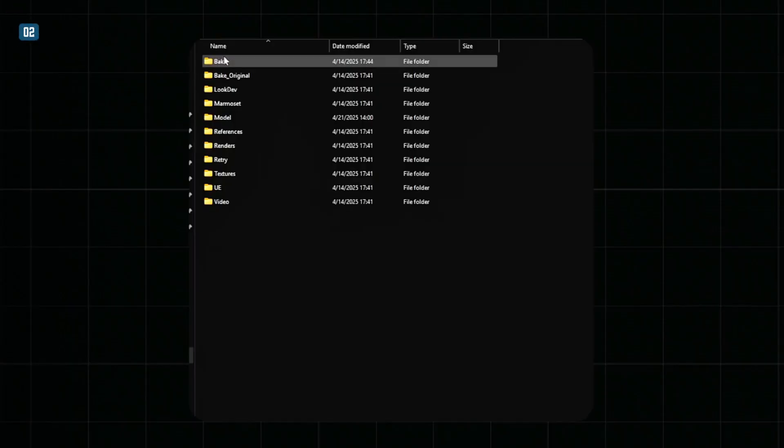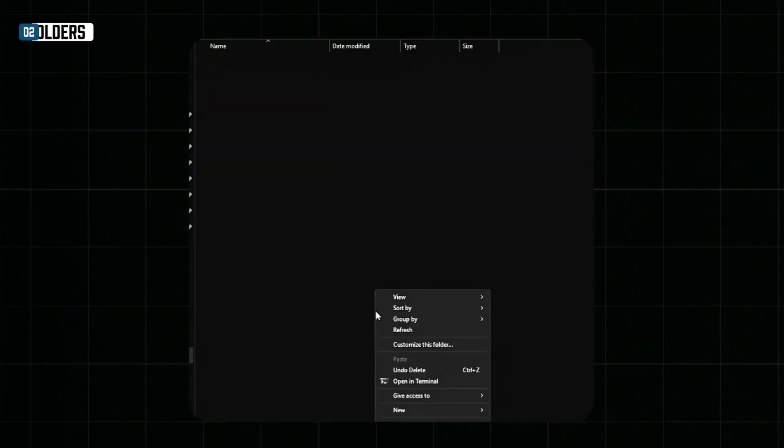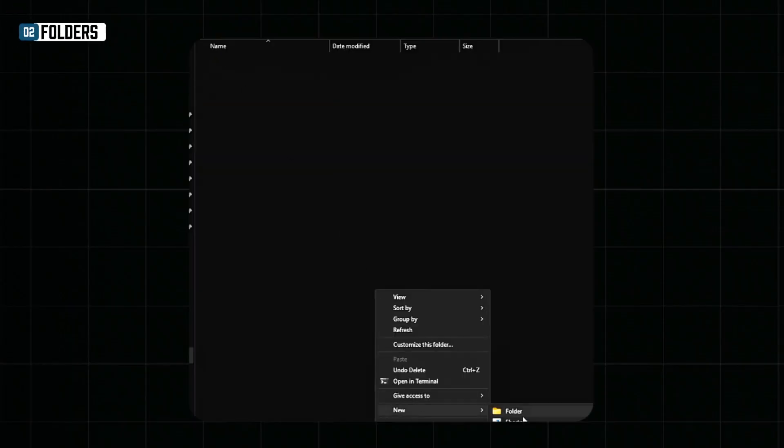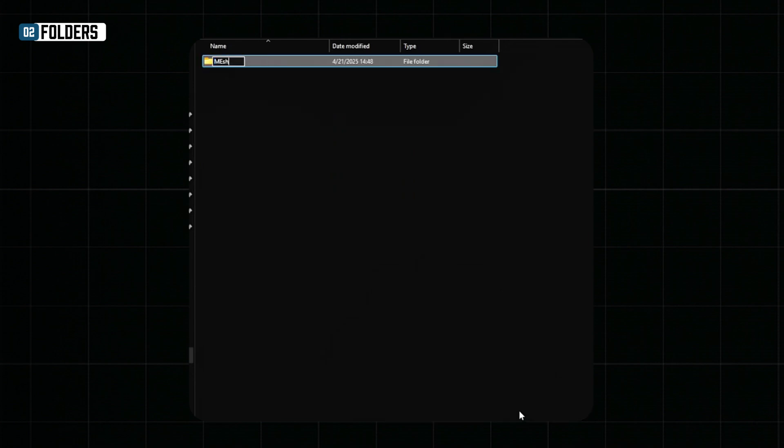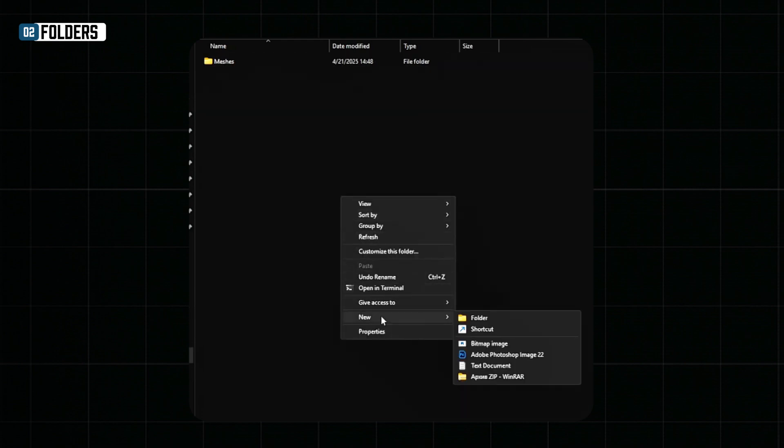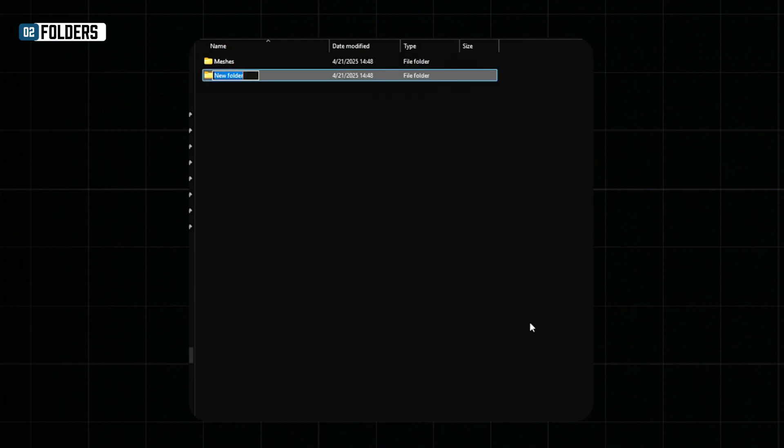Before exporting our meshes, let's create new folders that we will be using for our new bake. Create a folder bake. Inside it, there are two more folders, meshes, where we will store our FBX files and outputs folder. We will use it for storing baked textures.